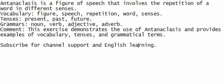Comment. This exercise demonstrates the use of antanaclasis and provides examples of vocabulary, tenses, and grammatical terms. Antanaclasis is a figure of speech that involves the repetition of a word in different senses.